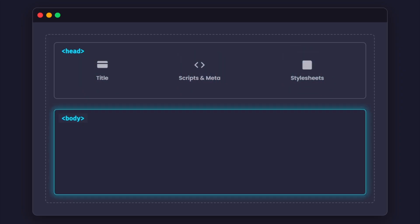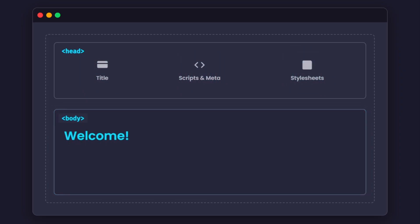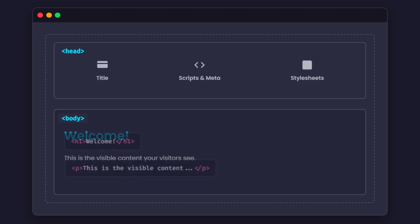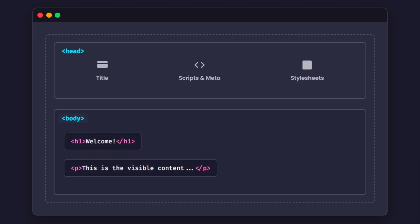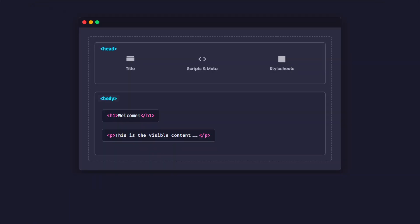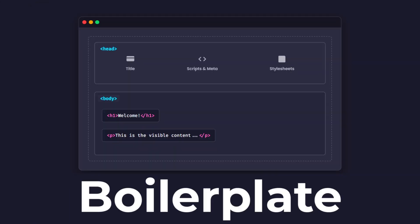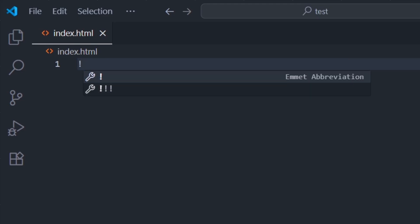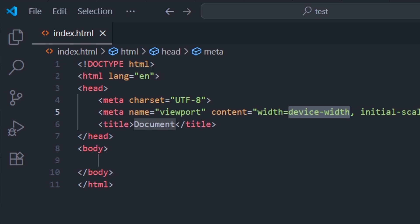The body is like your living room — it contains everything your visitors see. Inside the head and body, we place HTML elements, the building blocks of a site. This setup is called the boilerplate, and in most code editors you can type an exclamation mark and press Tab to auto-generate it.